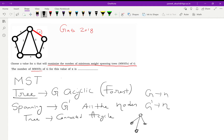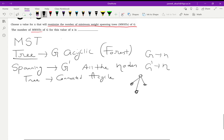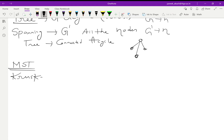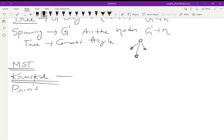There are two good algorithms which solve the minimum spanning tree problem: one is Kruskal's algorithm and the other is Prim's algorithm. We will solve this problem using Kruskal's algorithm.